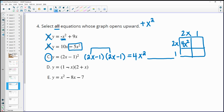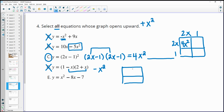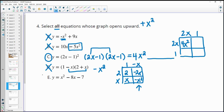For part d, using the area model there are four products, but the key one is negative x times x, which gives negative x squared — so it opens downward. You can work through the full multiplication, but it's only the x squared term that determines direction. Part e has a positive x squared, so that one opens upward as well. So the answers are c and e.